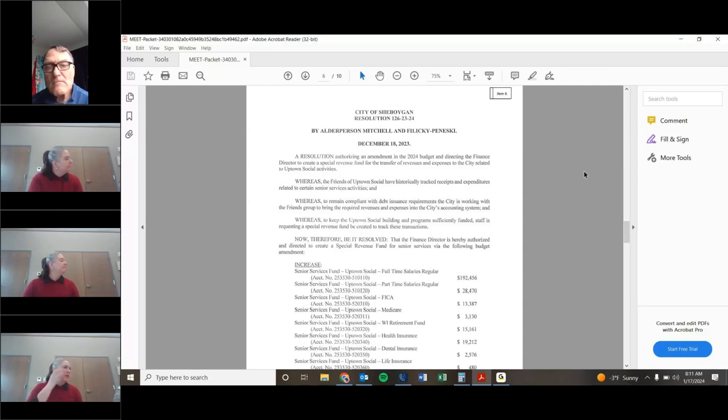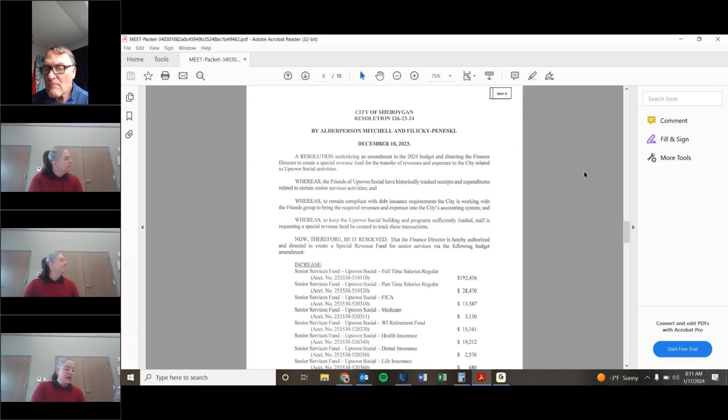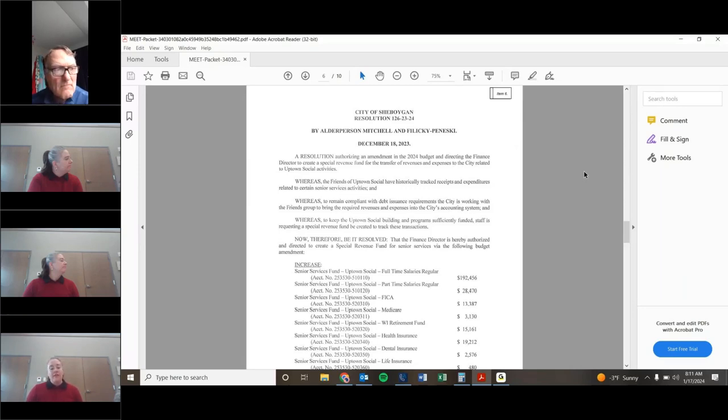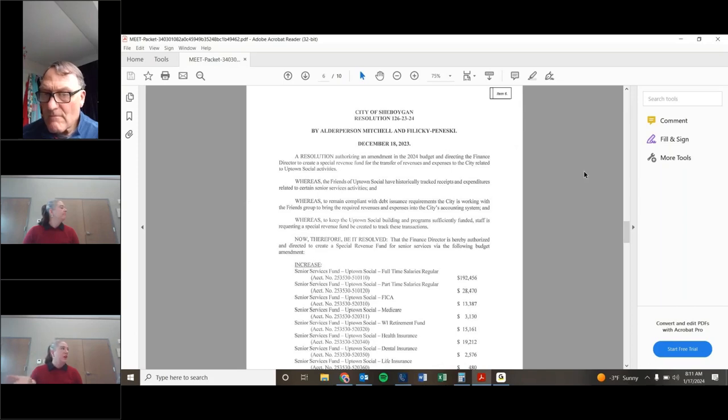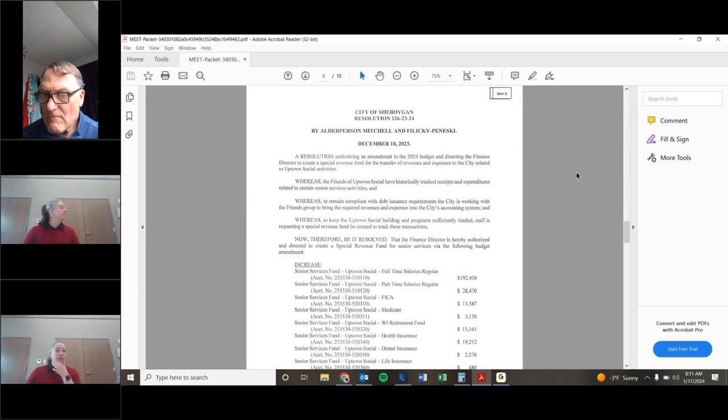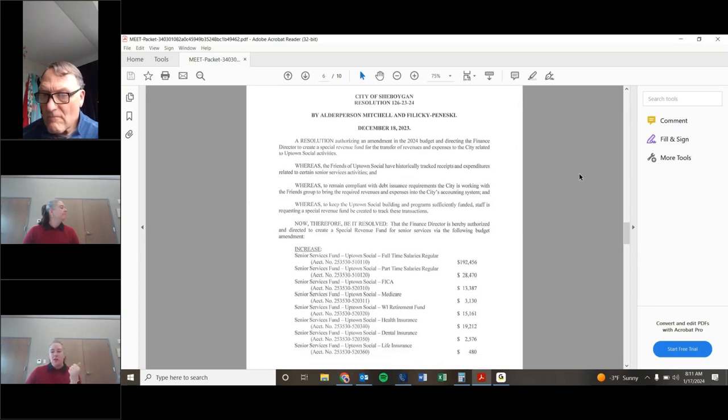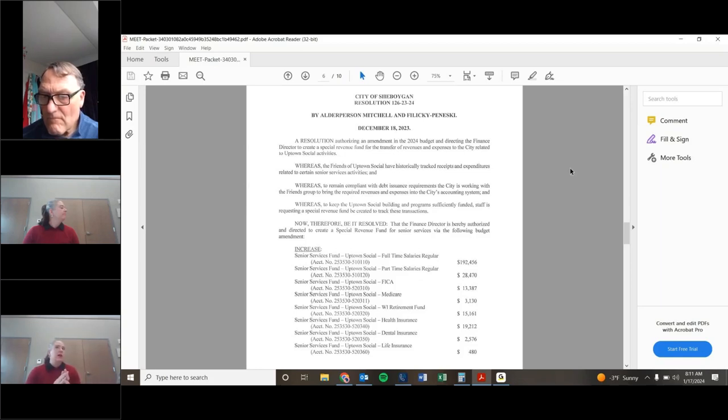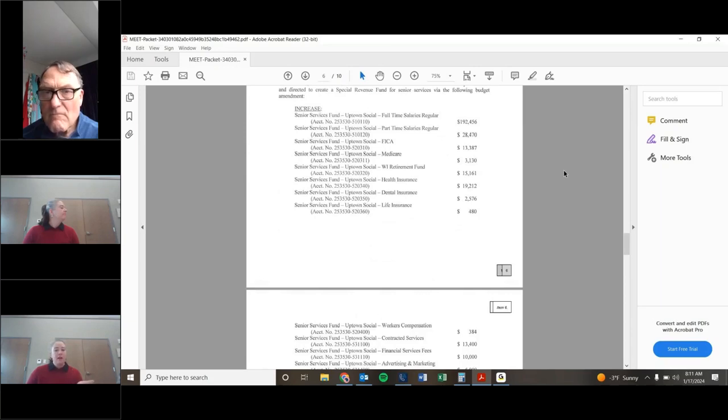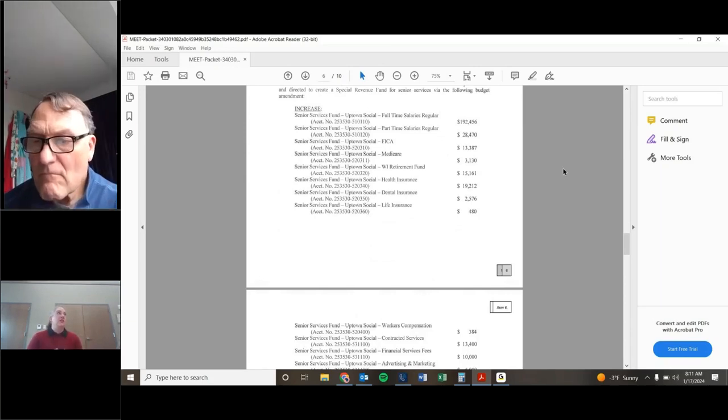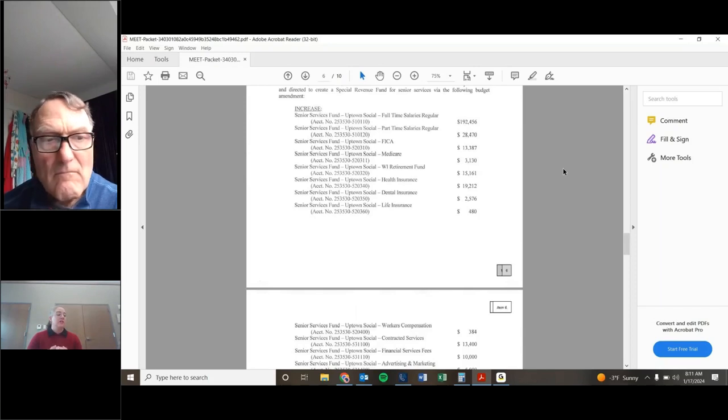Yeah. So a lot has changed, but actually it's been going pretty smoothly. So what we talked about at the December 6th meeting was a need to transition all of the earned revenue activities from the Friends of Uptown Social into the city. So the Friends will meet next week and their budget will look very different. Basically, all of our activities, with the exception of strict fundraising, are now channeling through the city.